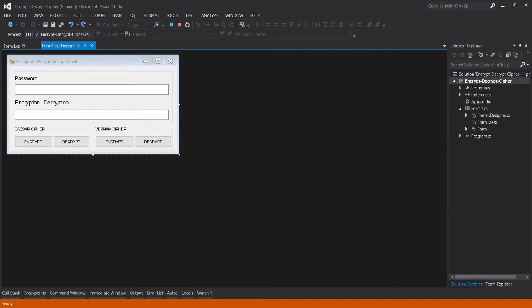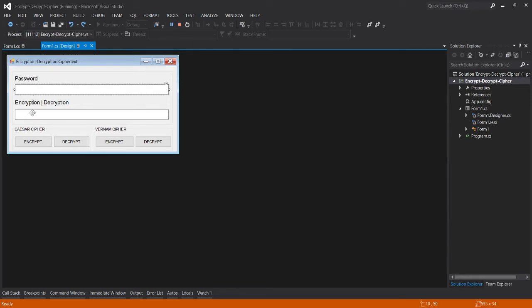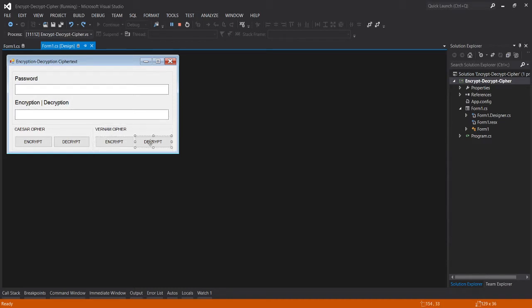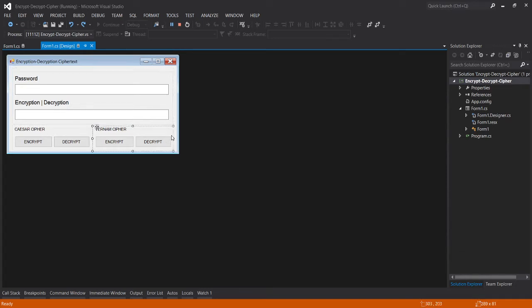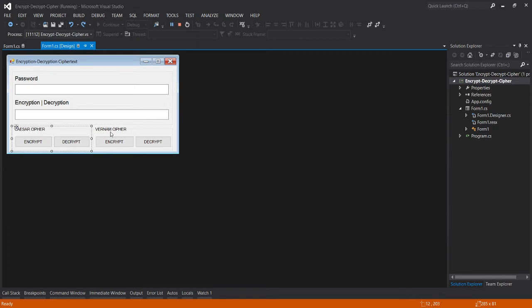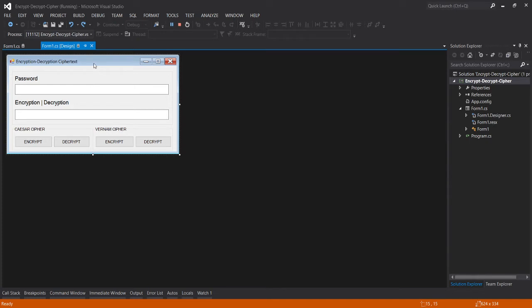As you see in the form I created, a text box, two text boxes and two buttons which is separated by group box. So dalawang group box na nilagay ko para hiwalay sila, and this is for Vernam Cipher and hiwalay yung Caesar Cipher. So let's look at the form and the codes that are there.